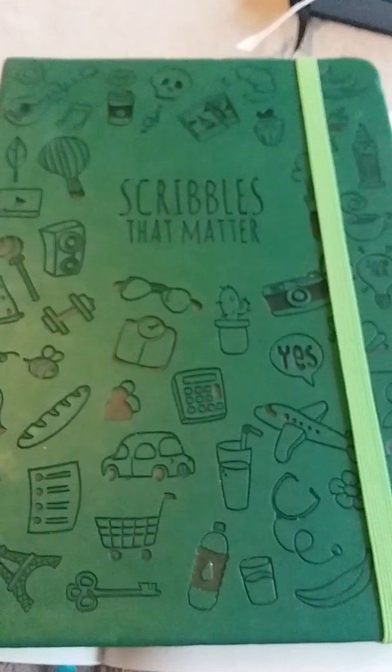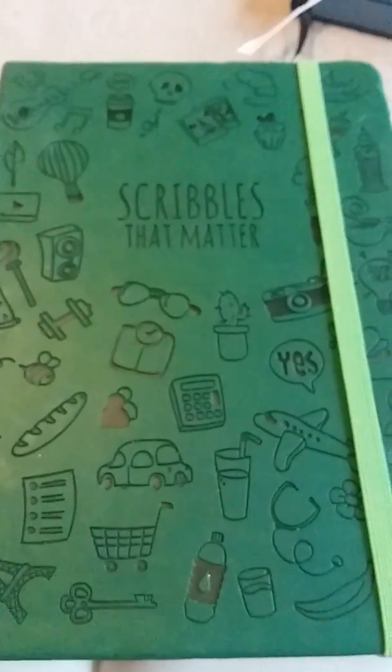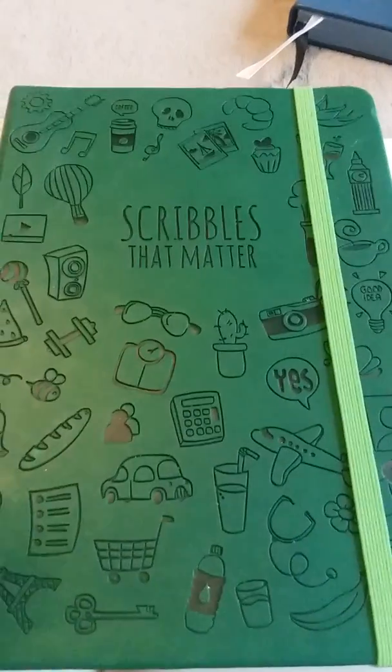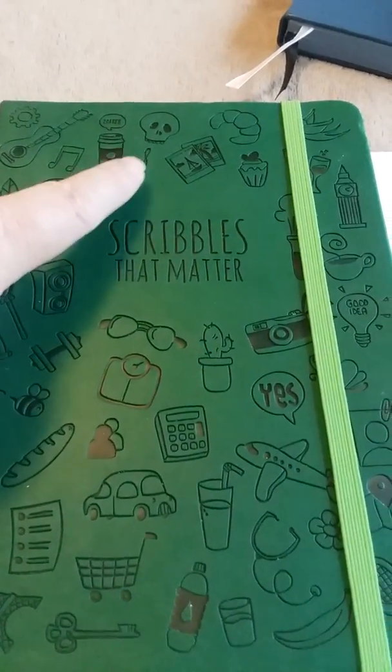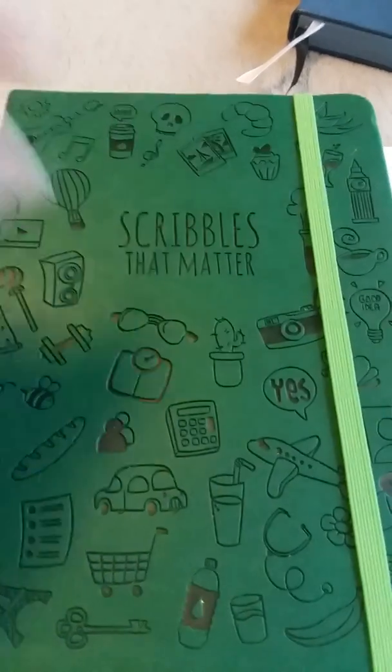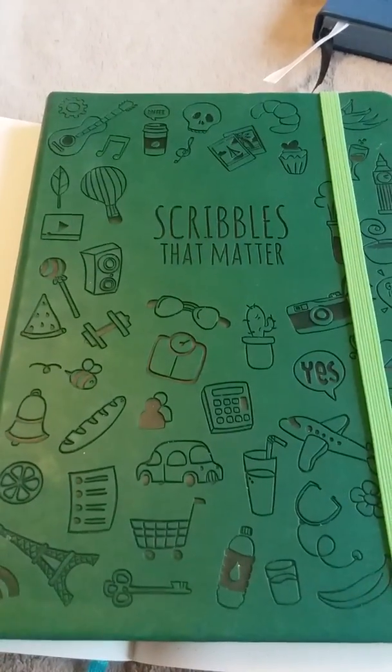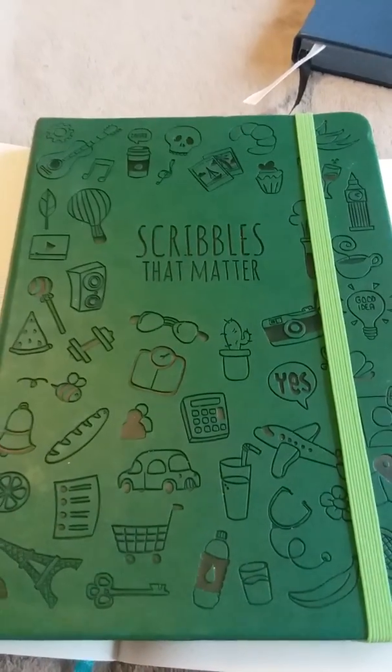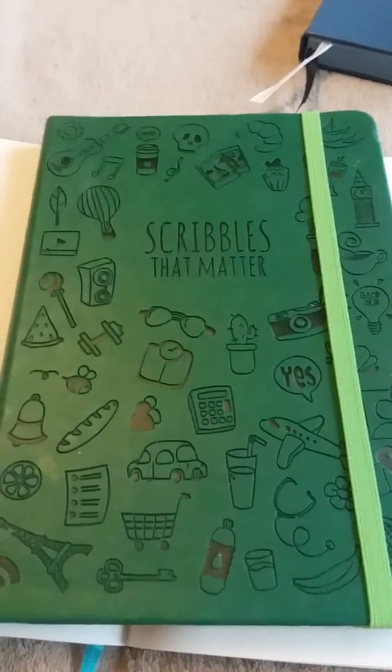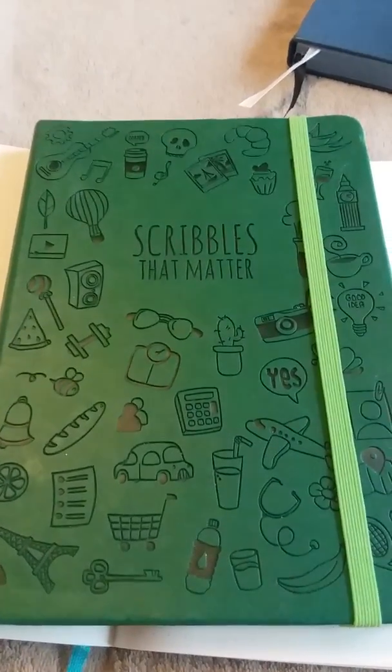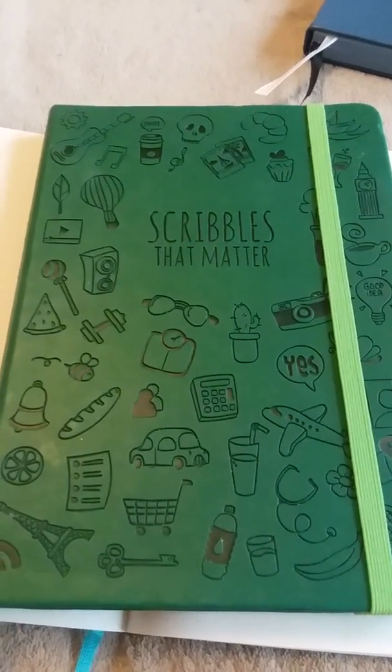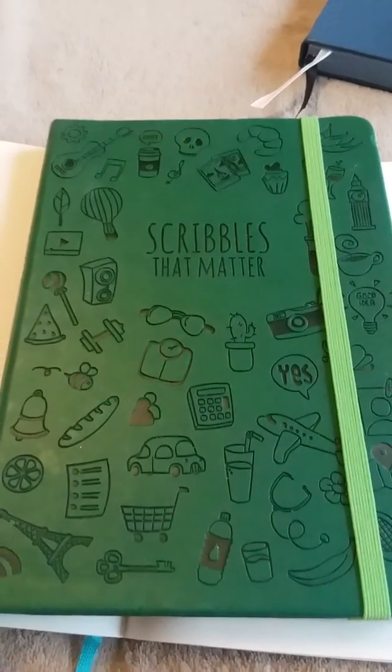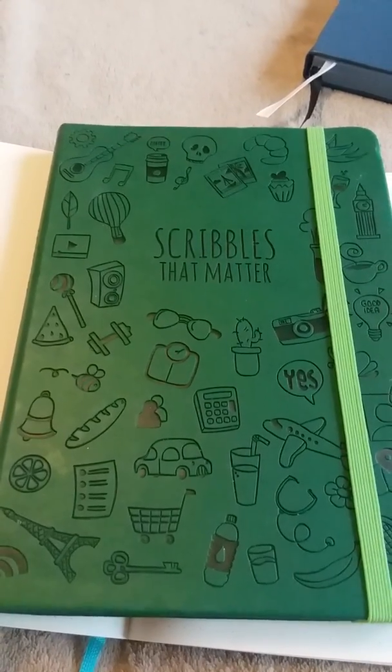Next is my Scribbles That Matter, and this is an older edition of Scribbles That Matter because, as you can see at the top, mine has the little skull. Now it's been replaced with a little hedgehog, and you can actually get these now with absolutely no designs on them at all. But I fell in love with the Emerald Green. I had wonderful plans for this particular bullet journal. Just, you know, brain dump.